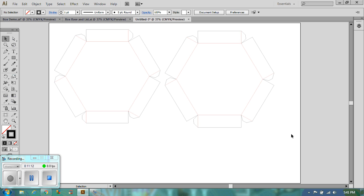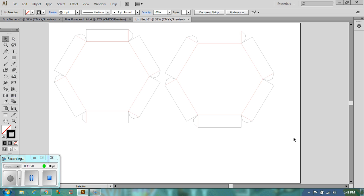Now we've got our lid and our base and we are ready to laser that, provided that we haven't grouped anything and that the lines are all solid lines, one point with no fill. So let's just double check this.